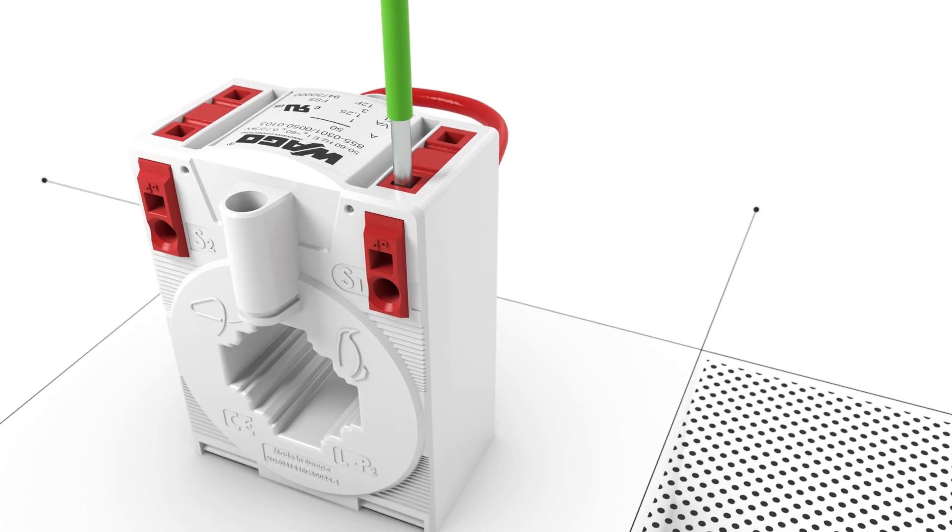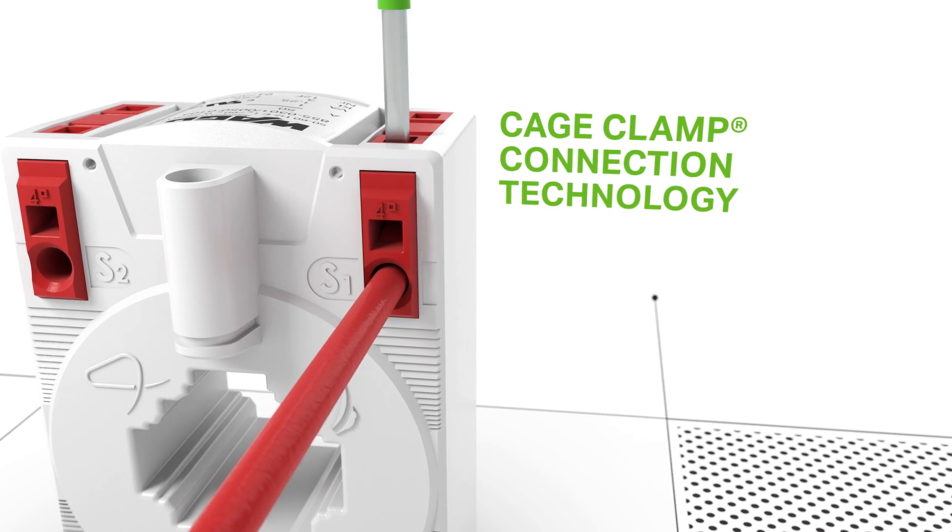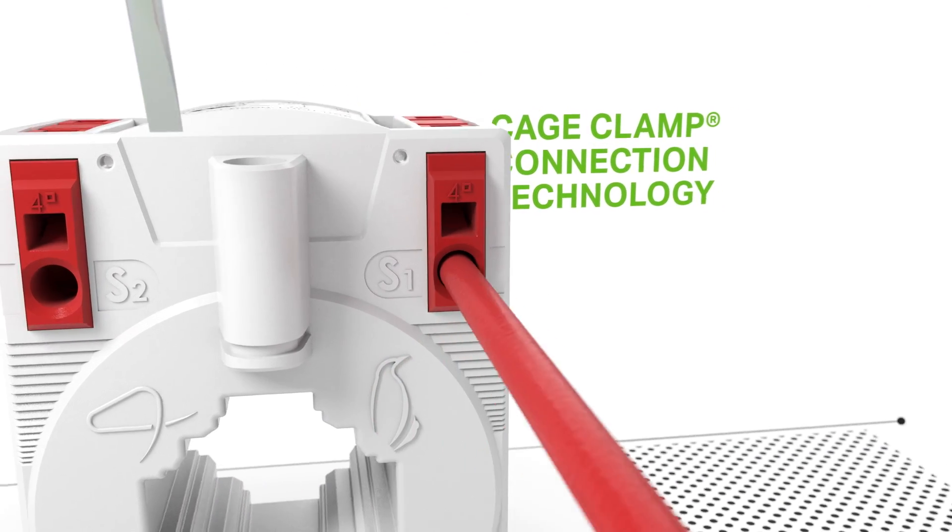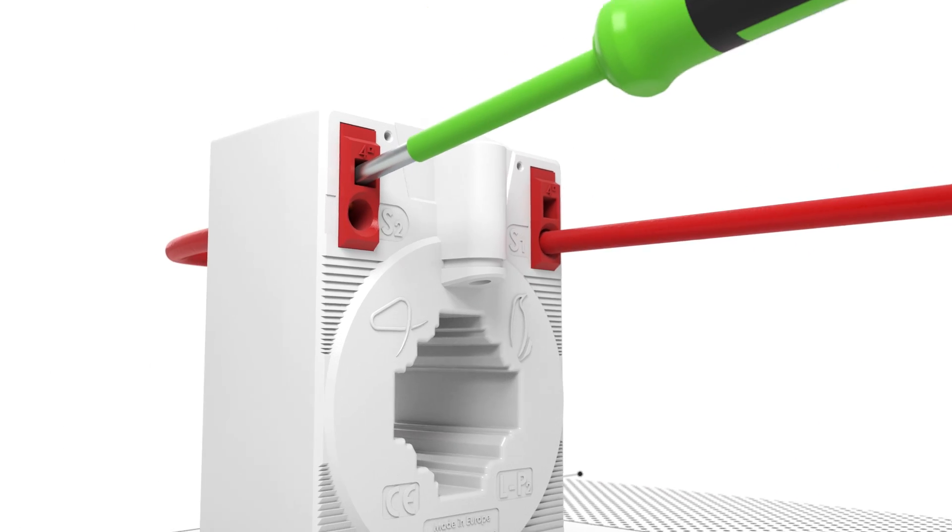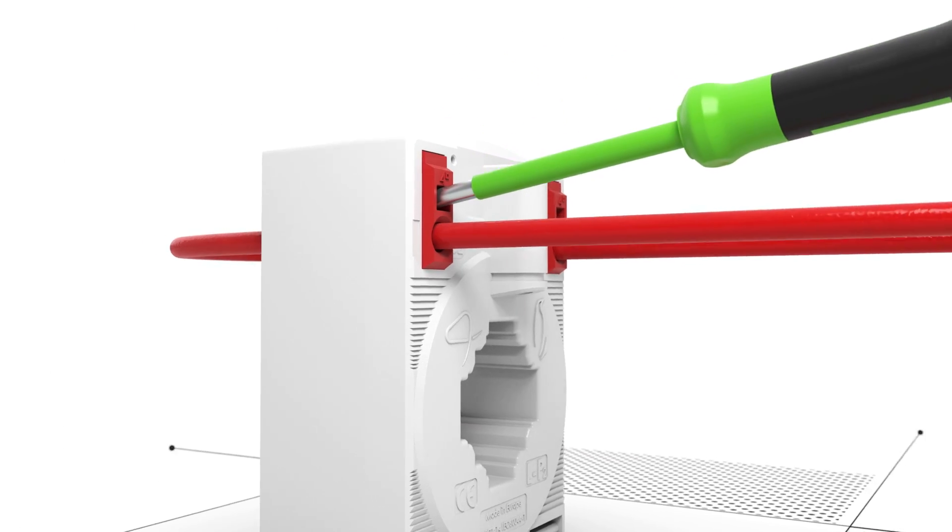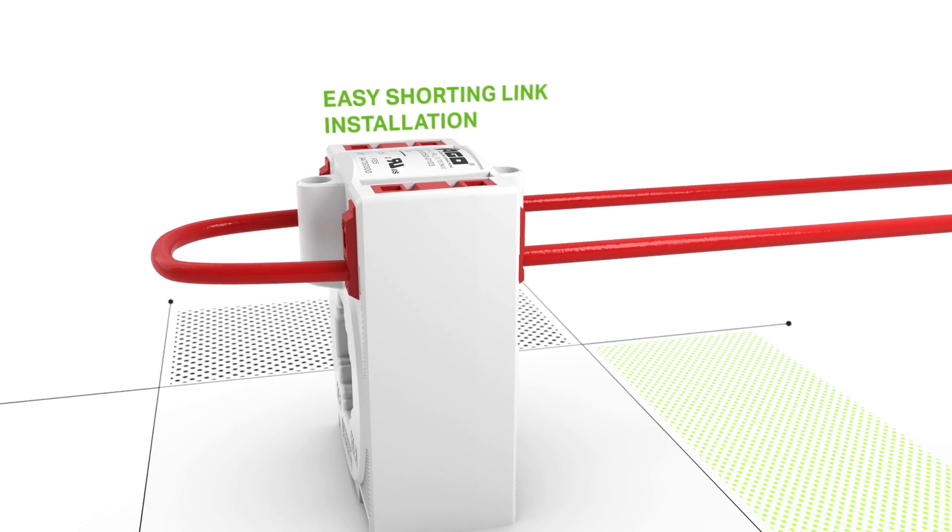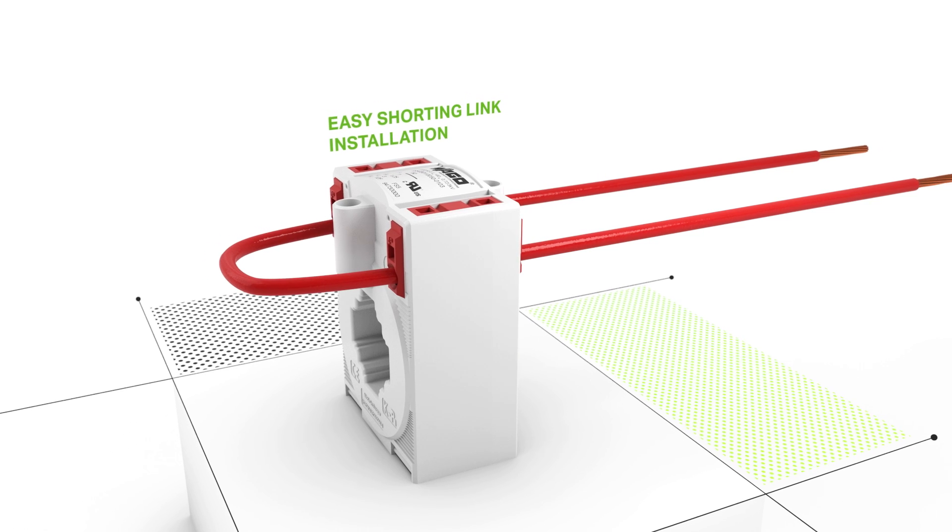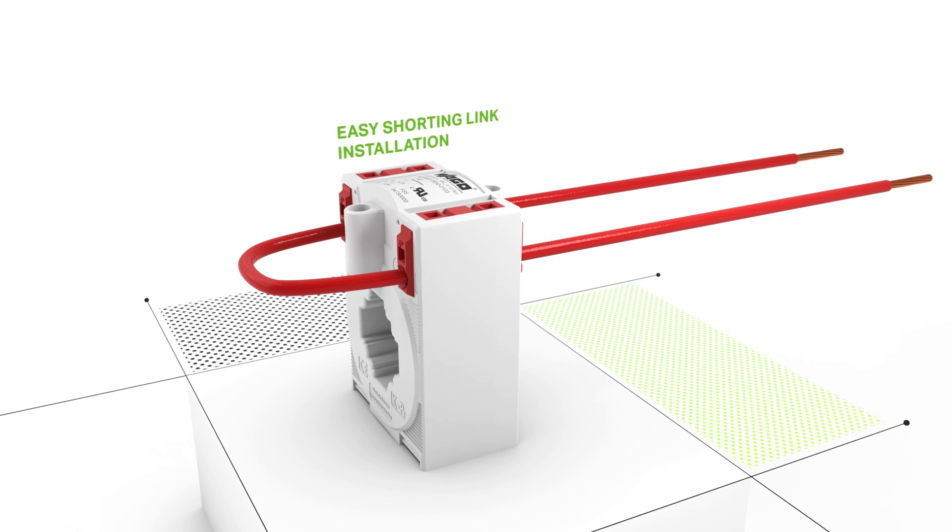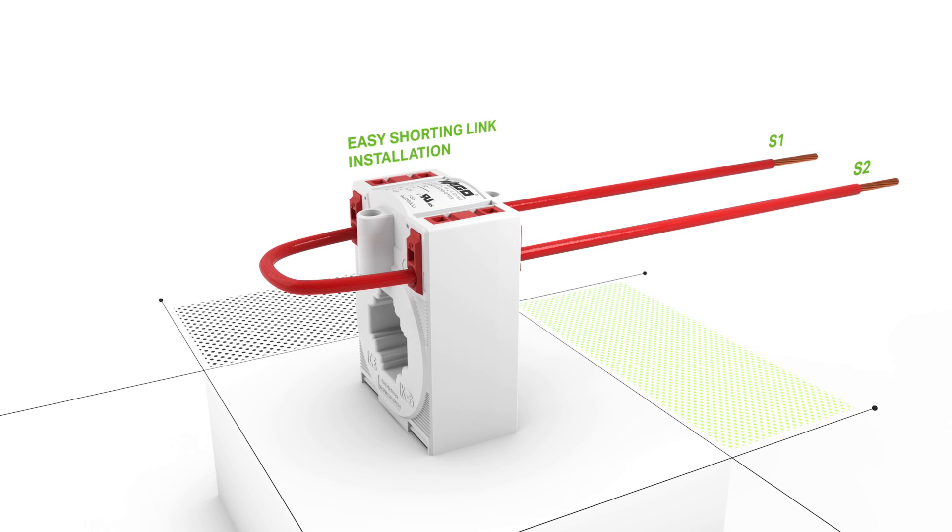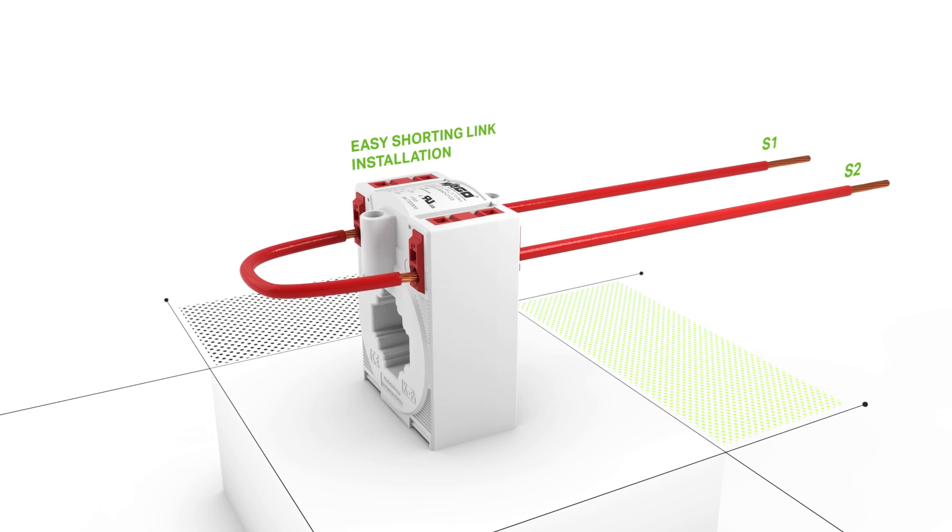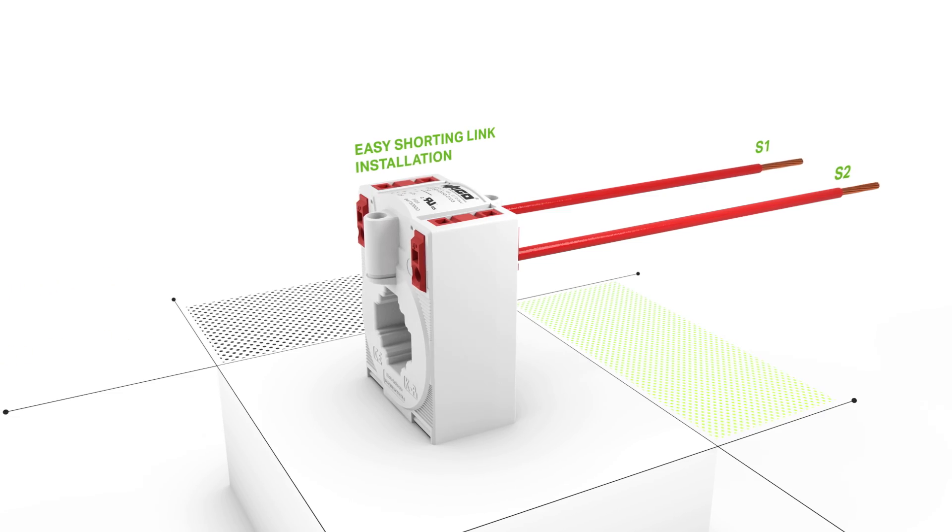Connect the secondary conductor to the cage clamp connector. You can open the clamping units both from the top and the side of the connector. Then, simply insert the conductor into the unit. WAGO's seamless connection technology also provides fast shorting link installation.